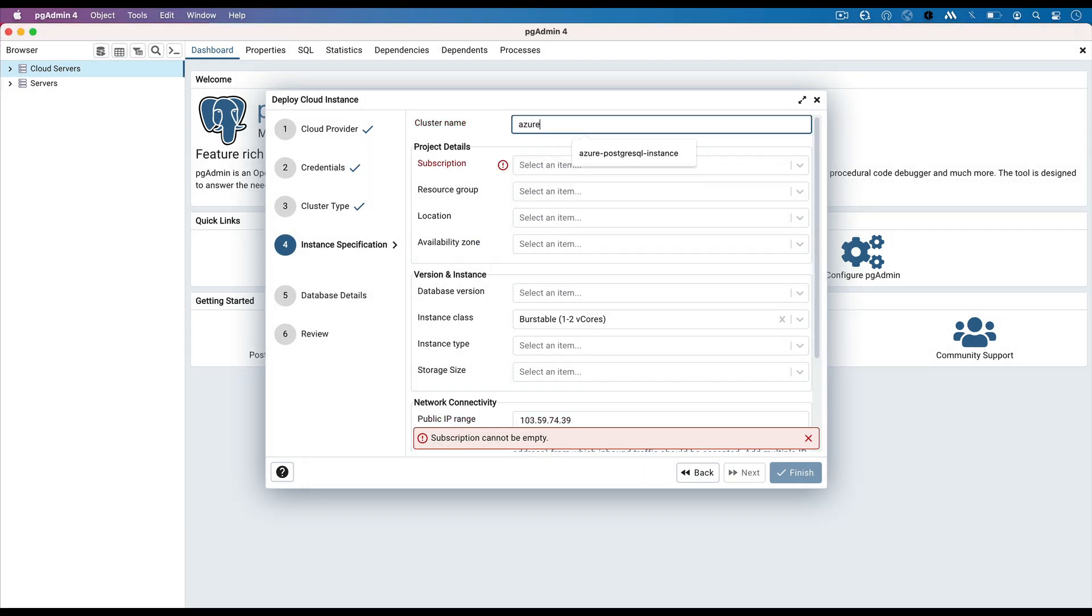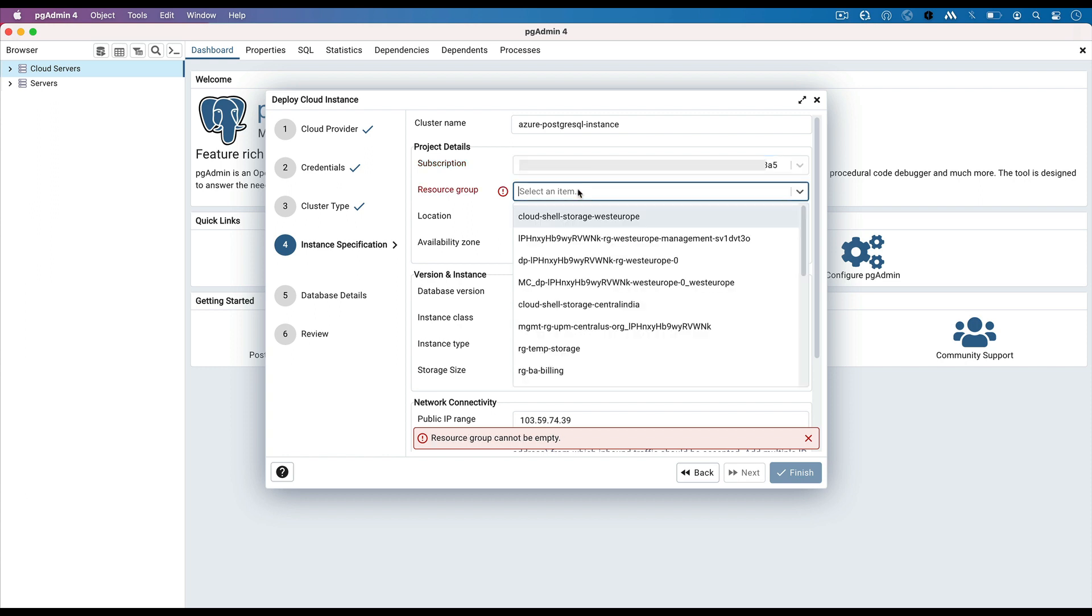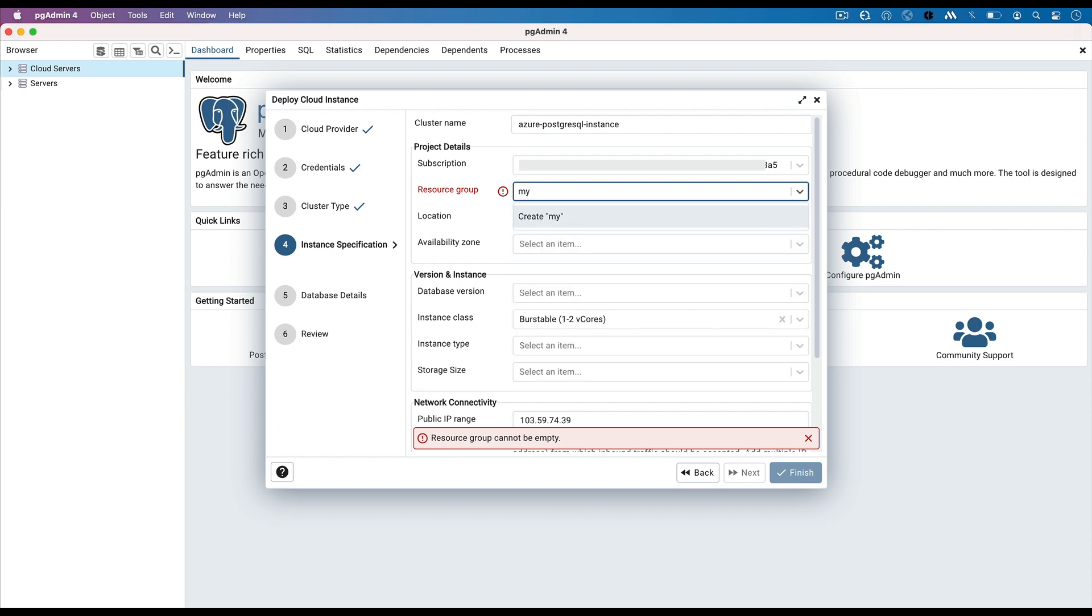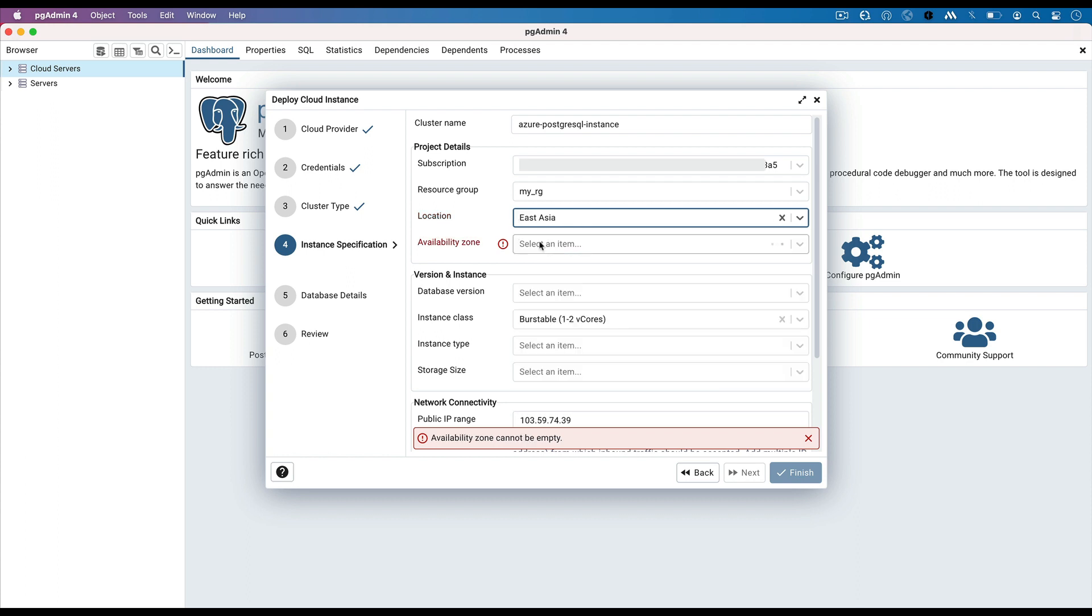Enter the cluster name for Azure PostgreSQL instance. Select the subscription from drop-down. Select the resource group from the drop-down, or to create a new one, just type a new resource group name. Select the location. Here I am selecting East Asia.